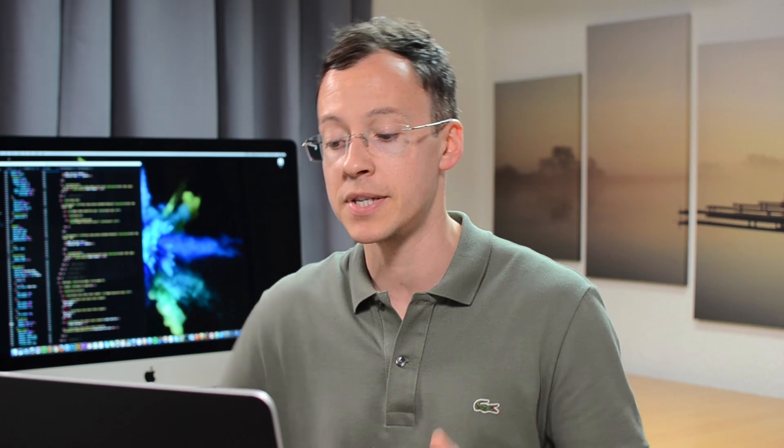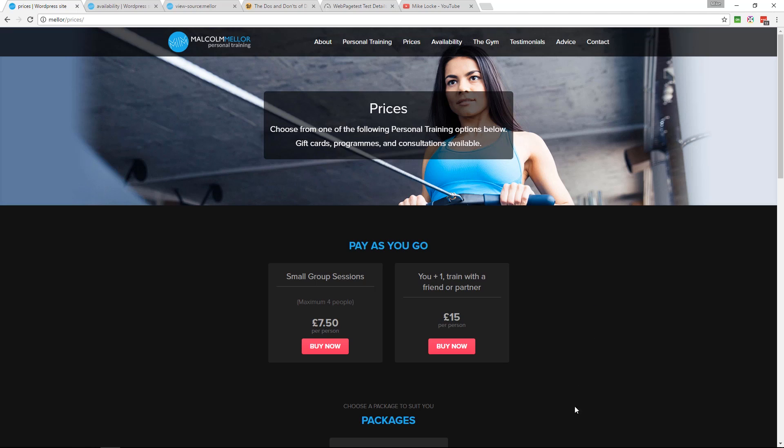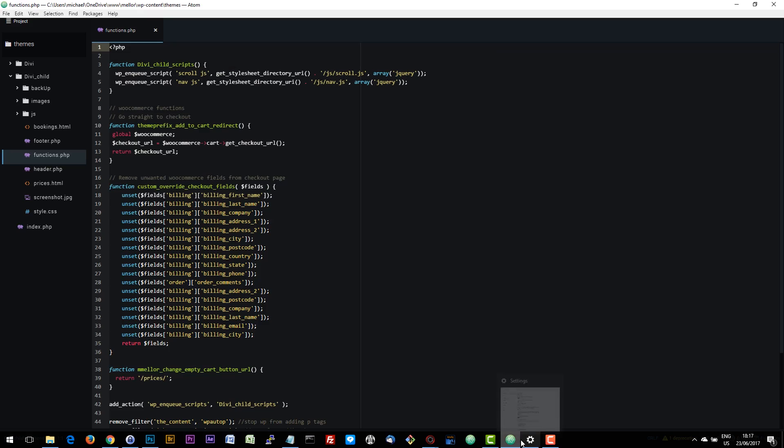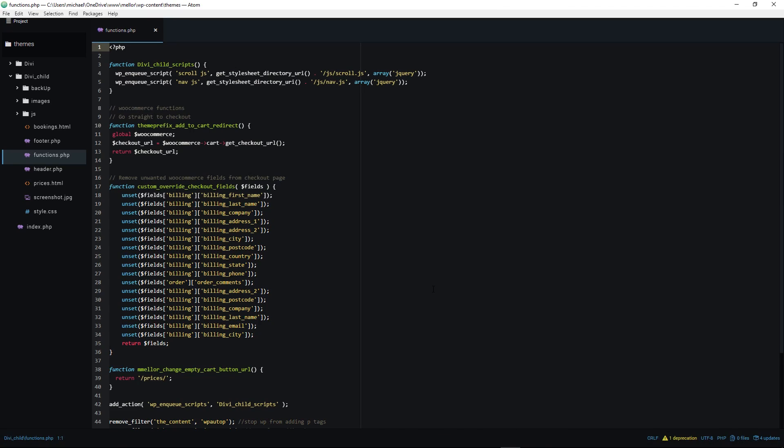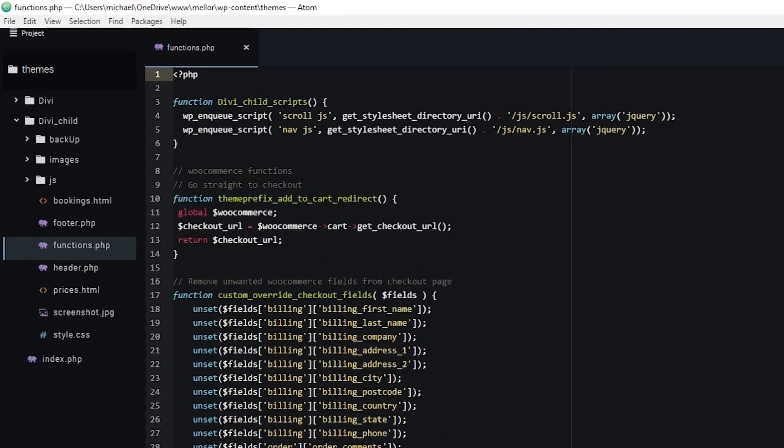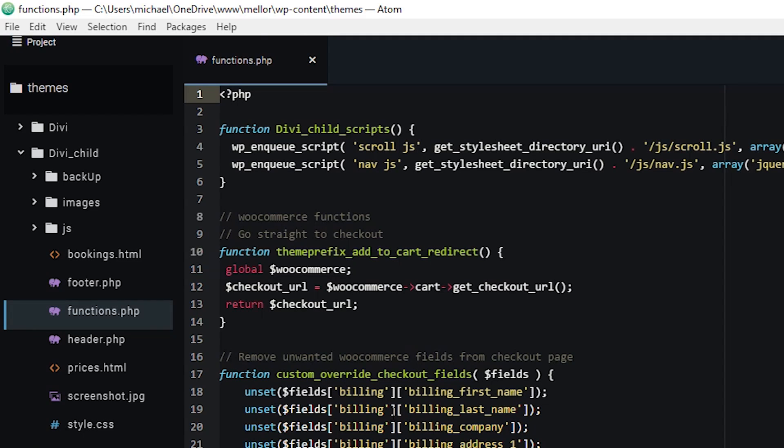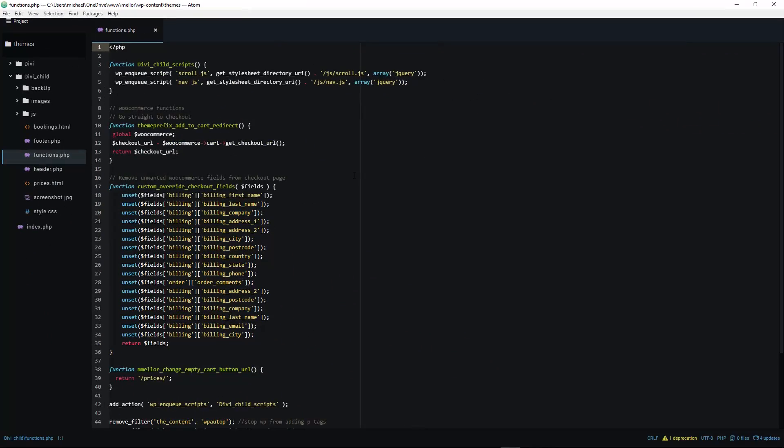Now, this is a WordPress site, and when you want to inject your own custom JavaScript, it's called enqueuing the script, and you do that via a file called the functions.php. So you'll be editing that functions.php in your child theme.